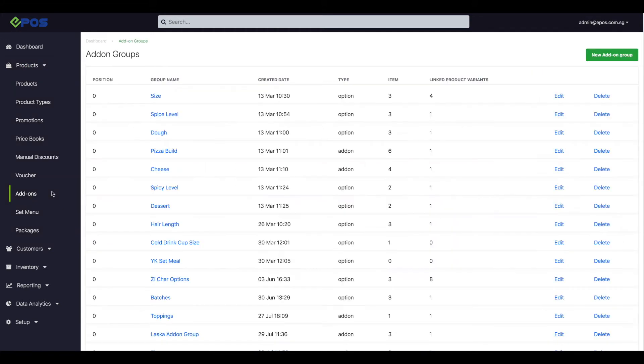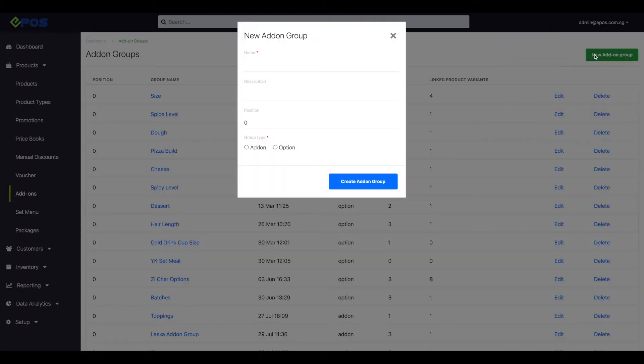This will bring you to the add-on dashboard where you can manage existing add-on groups or create new add-on groups. Key in the name and description.